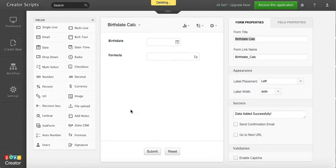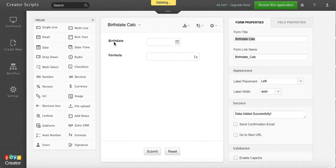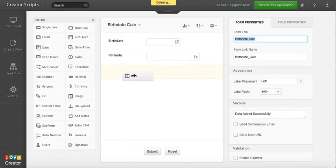So in this video I'm going to show you how you can add or subtract days to a date field. I'm going to be using this form birthday calculation as a birthday field. I'm going to add a new date field here.